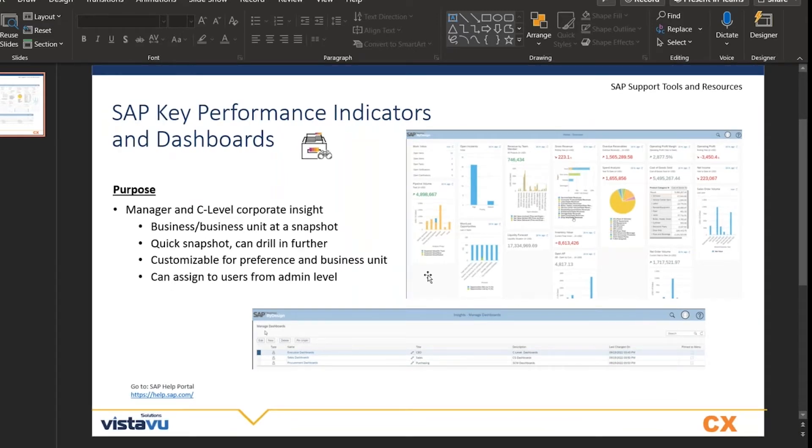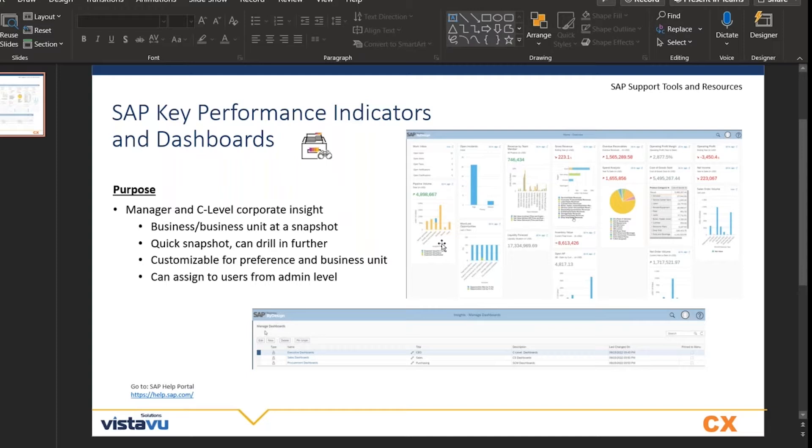For some of our manager and C-level by design users that don't go into the system too much, we've set up a dashboard with metrics that are relevant to their business role or business in general. There are some good out-of-the-box KPIs and reports that we'd recommend for manager level and C-level people.